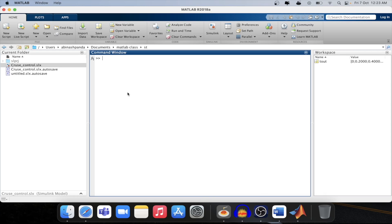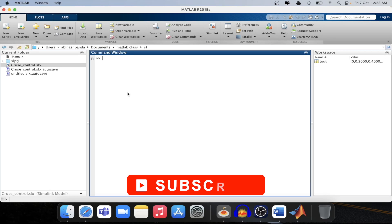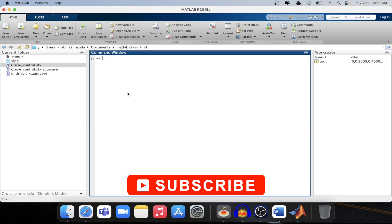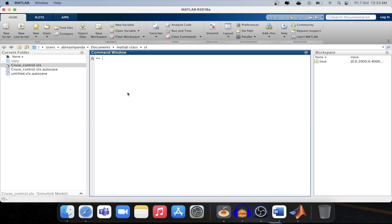Welcome to another tutorial on MATLAB. In this series we are seeing the state flow and concept of state flow. Today we will see what is flow chart and how to create a flow chart in MATLAB state flow.